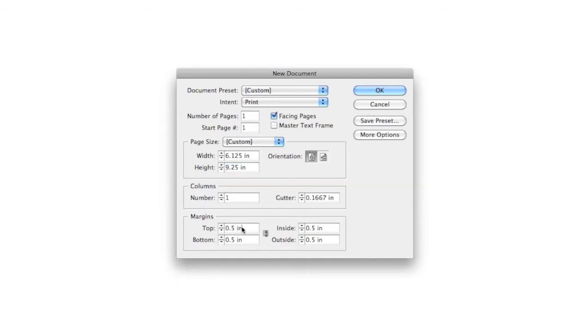IngramSpark recommends using half inch margins. When setting up your margins, keep in mind the additional bleed area added to your page and adjust your margins accordingly.